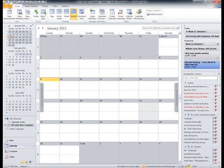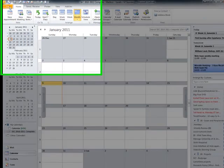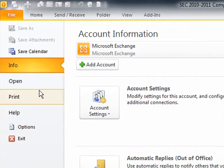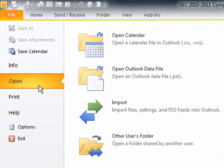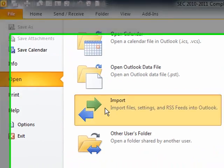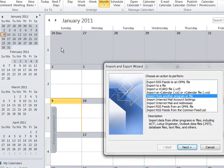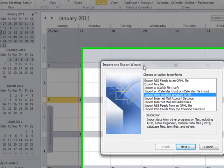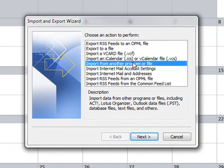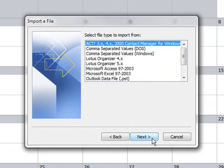So to import it into the calendar we go to File, Open, Import and the Import and Export wizard appears. So it's actually the default option we want to import from another program or file. We'll click Next.